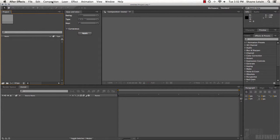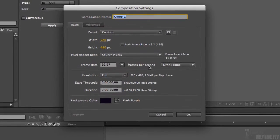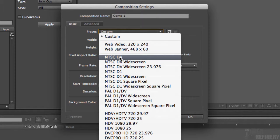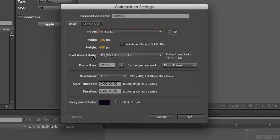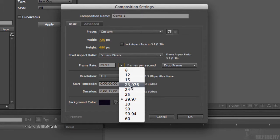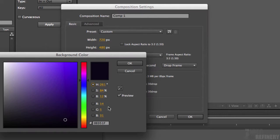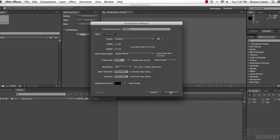Let's go up to the Composition drop-down menu and select New Composition. We're going to leave this at 720 by 480 — that is the NTSC DV standard preset. Make sure the pixel aspect ratio is set to square pixels, the frame rate at 29.97, resolution as full, and duration at 10 seconds. My background color is set to black, and I'm going to click OK.